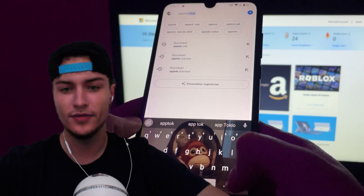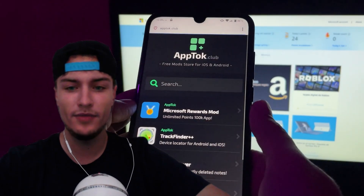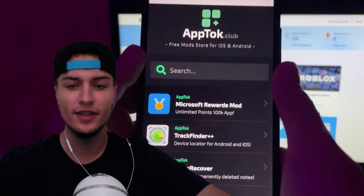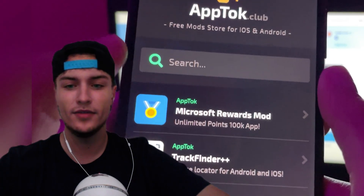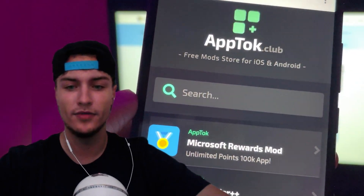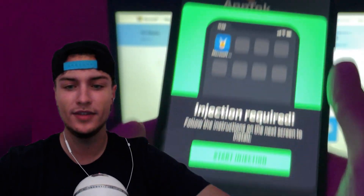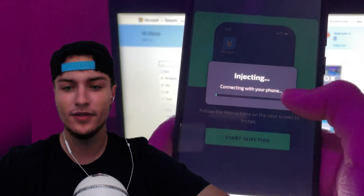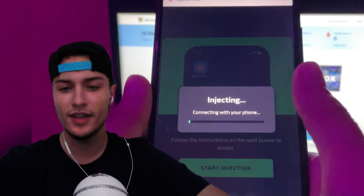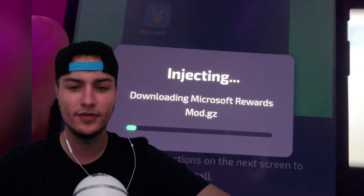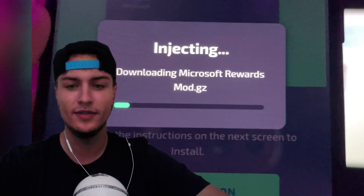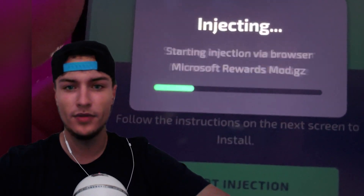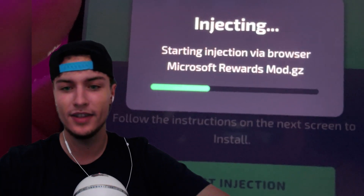Now I'm going to show you how to install it. First of all, go to apptalk.club — this is the official website. Here on the first position you will find Microsoft Rewards Mod. Just press on it and it will pop up. Press on start injection. As you can see it's now saying injecting, so basically what it is doing is installing this mod through the browser you're using, like a plugin or an extension.